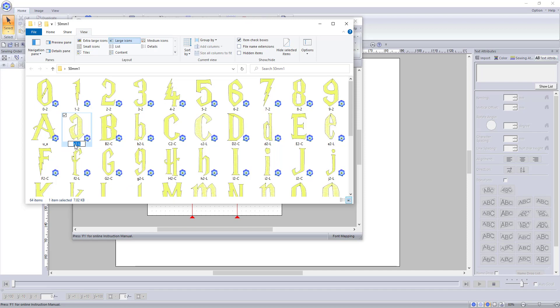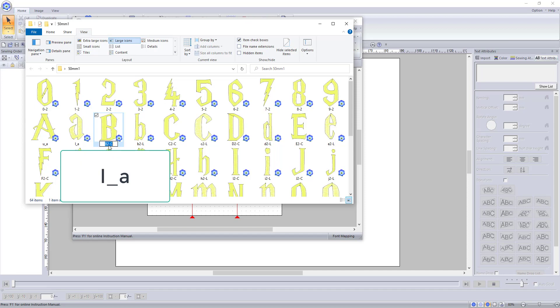You will name the lowercase letters with the letter L for lowercase, underscore, and the letter.